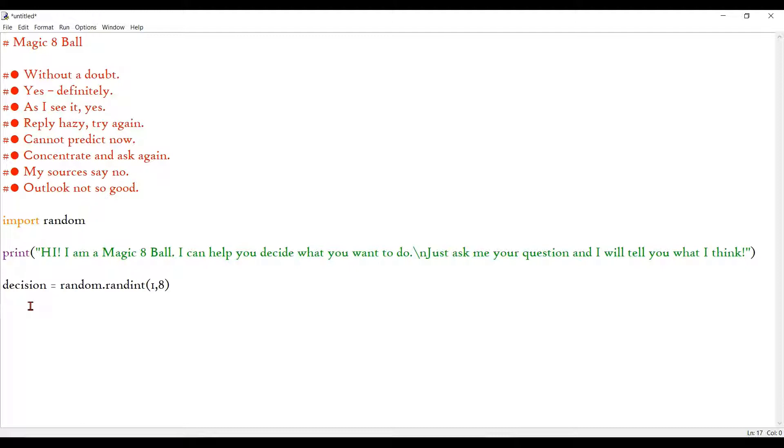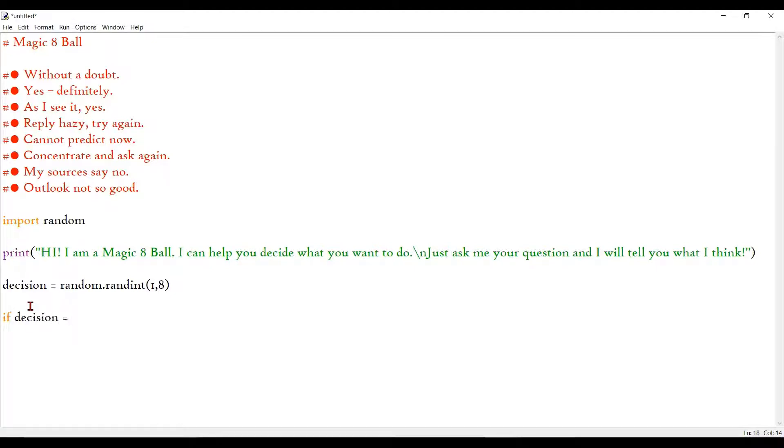So any one random number from 1 and 8 to be selected, and it will be stored inside the decision variable. And after that, now that's done, I will say if decision equals 1. So I have just decided that if it's 1, 2, 3 then it's going to be a positive output.